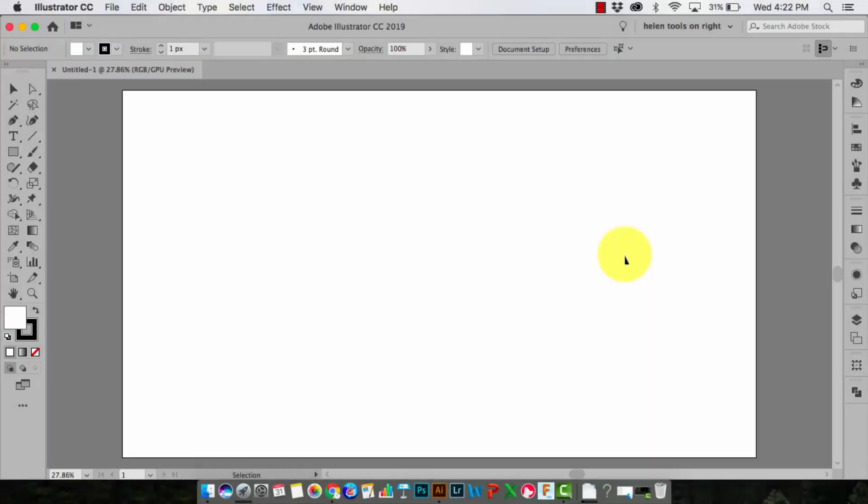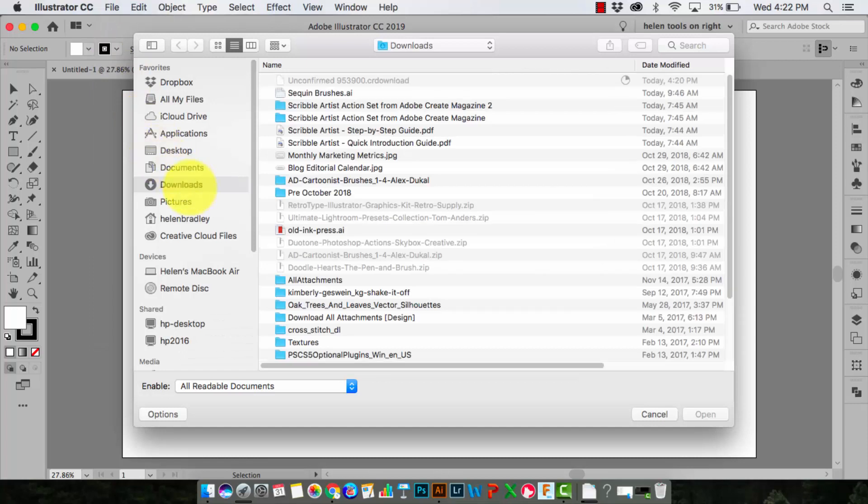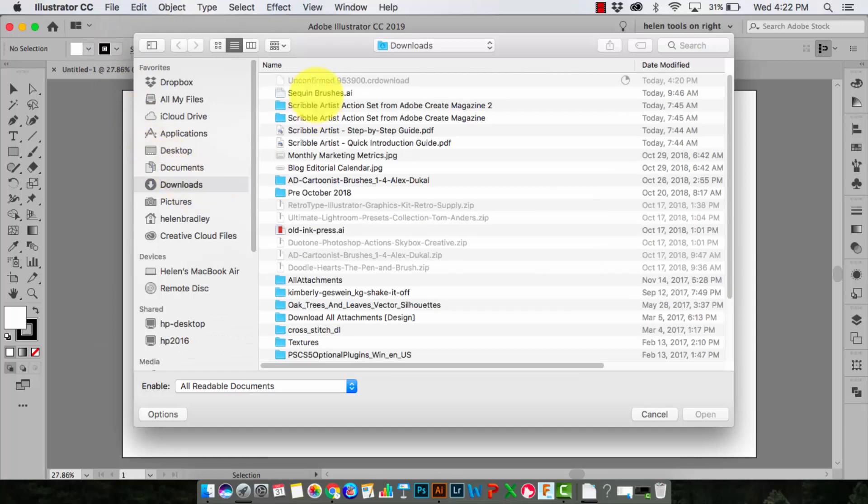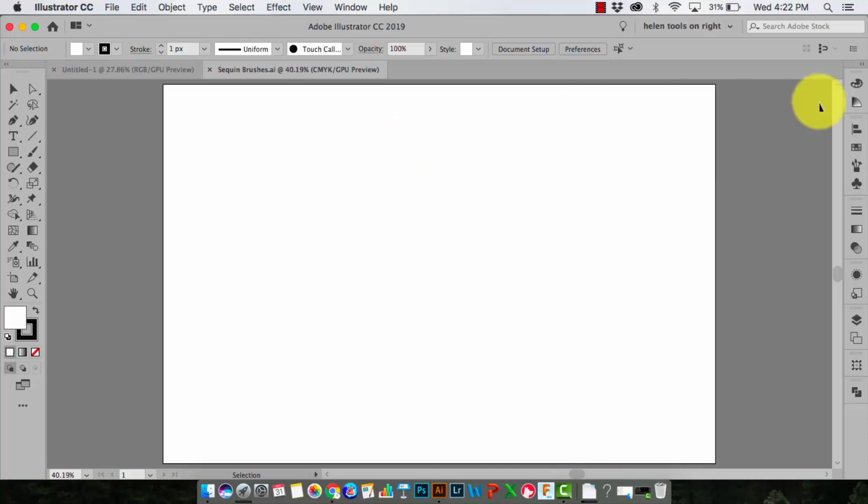Now in terms of installing brushes on the Mac in Illustrator, it's a pretty similar process. I've already downloaded and expanded the file and I've located that sequins file where I can find it. I'm here in Illustrator and I've opened a new document, but I'll need to open my sequin file. So I'll do that again with File Open. Here are my sequin brushes, so I'll open that file.